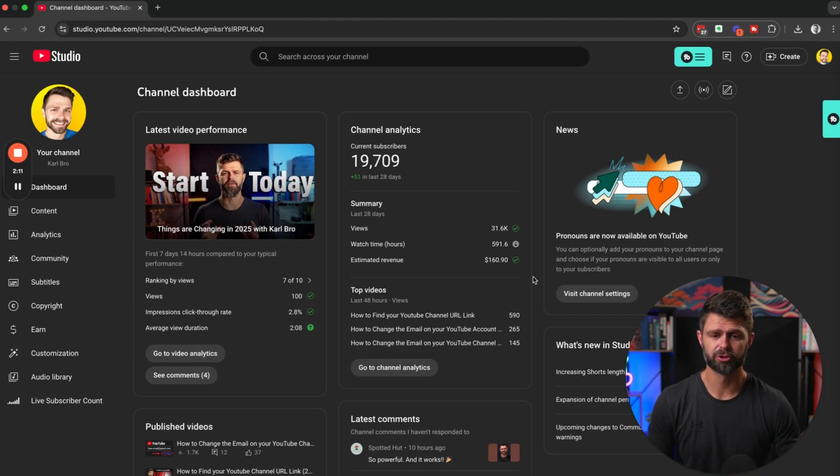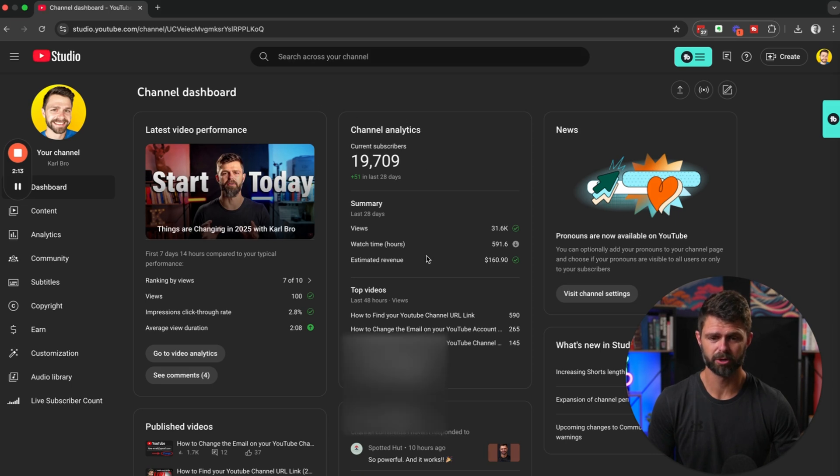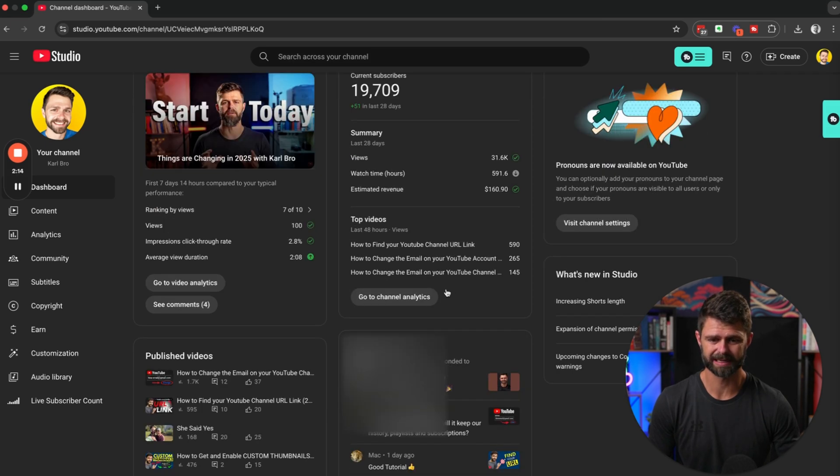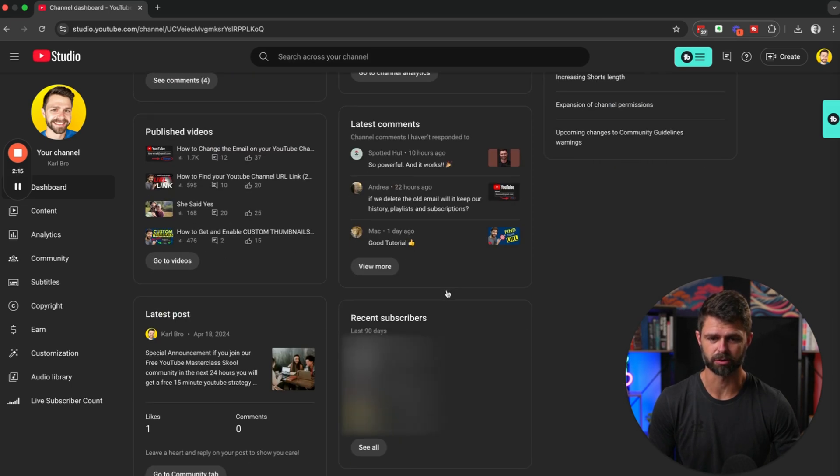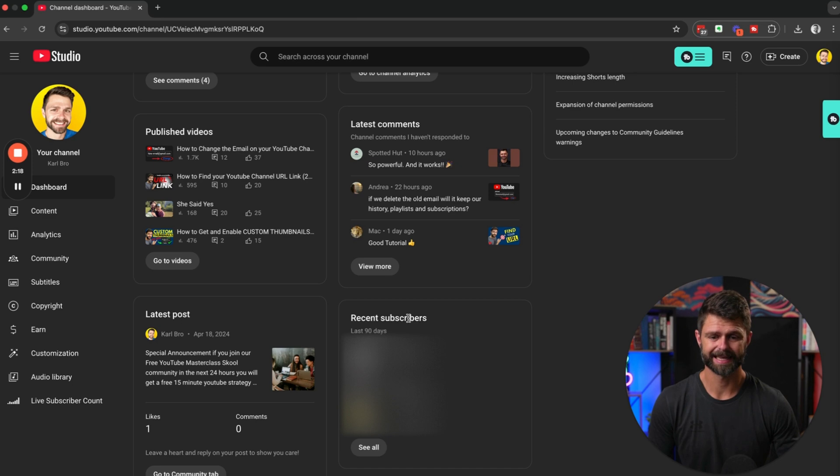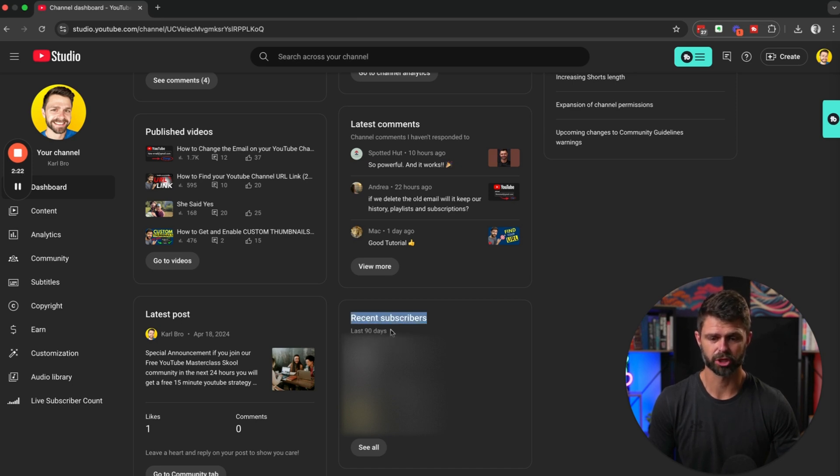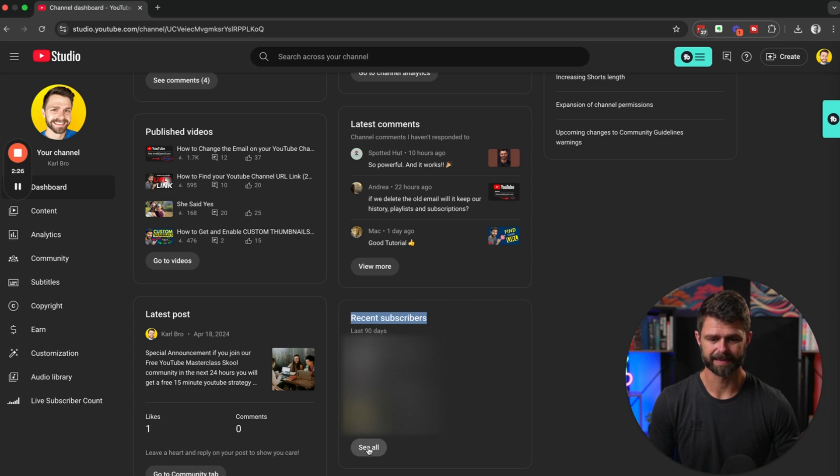Once we're inside YouTube Studio, we're going to head below your channel analytics, scroll down under your latest comments and head to your recent subscribers. It's going to show you your subscribers from the last 90 days.